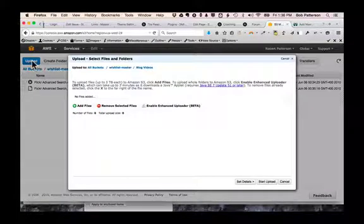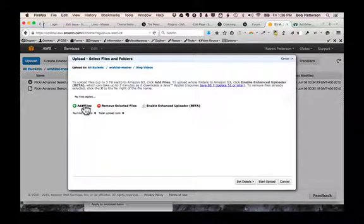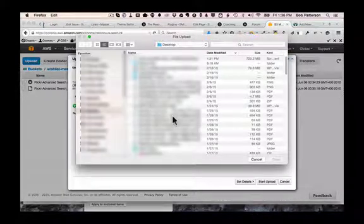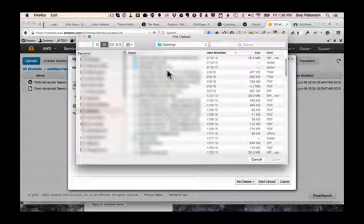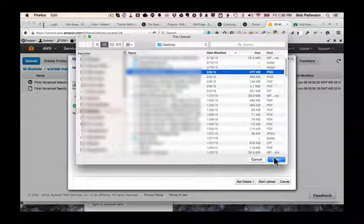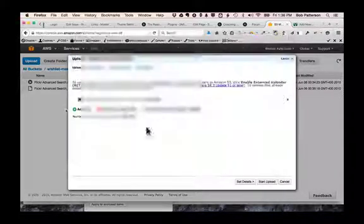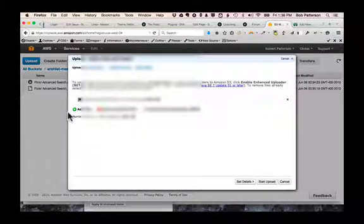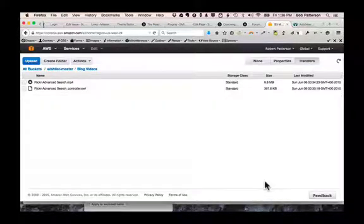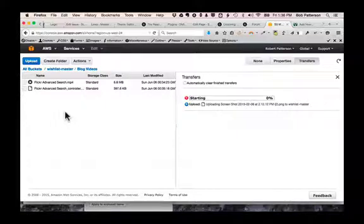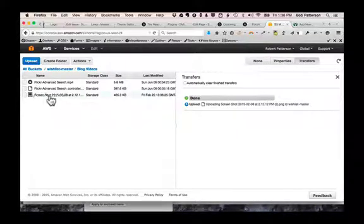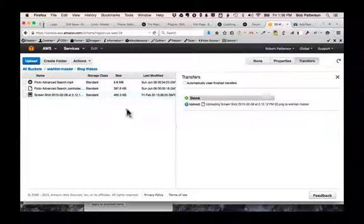I'll just click Upload. Add Files. Let's see, I'm just going to grab, I don't know what that is, I'm just going to grab that file. Start Upload. And it uploads it.